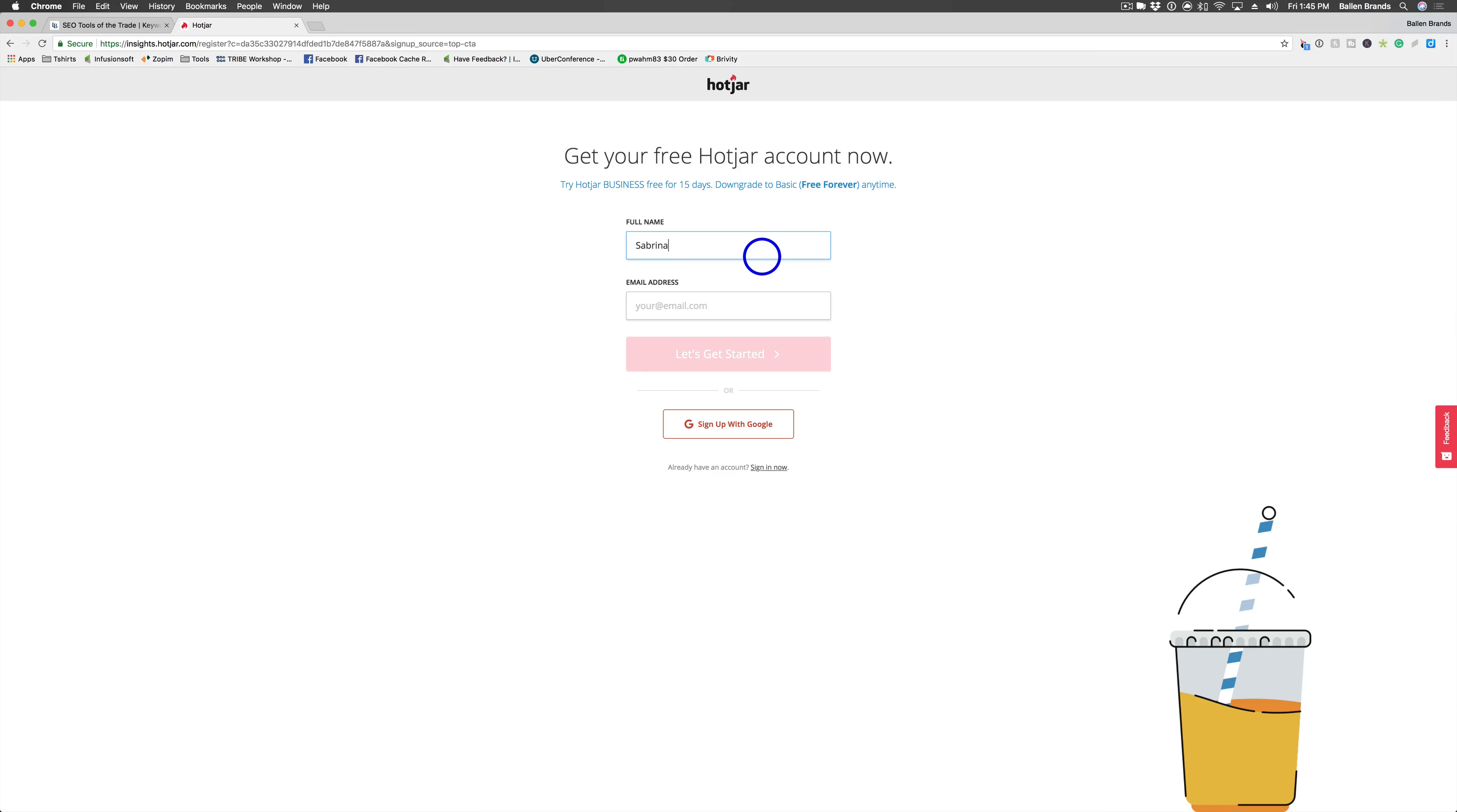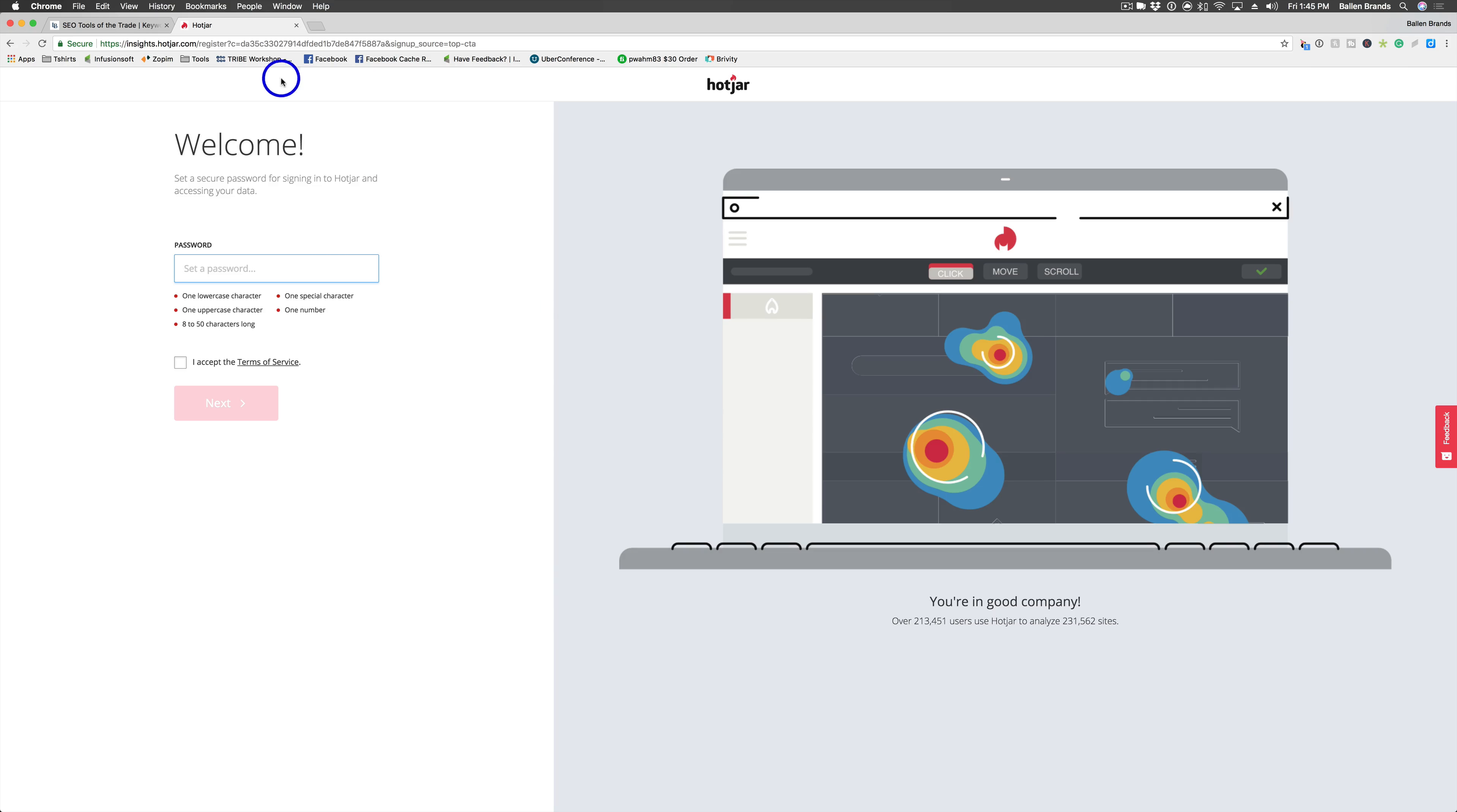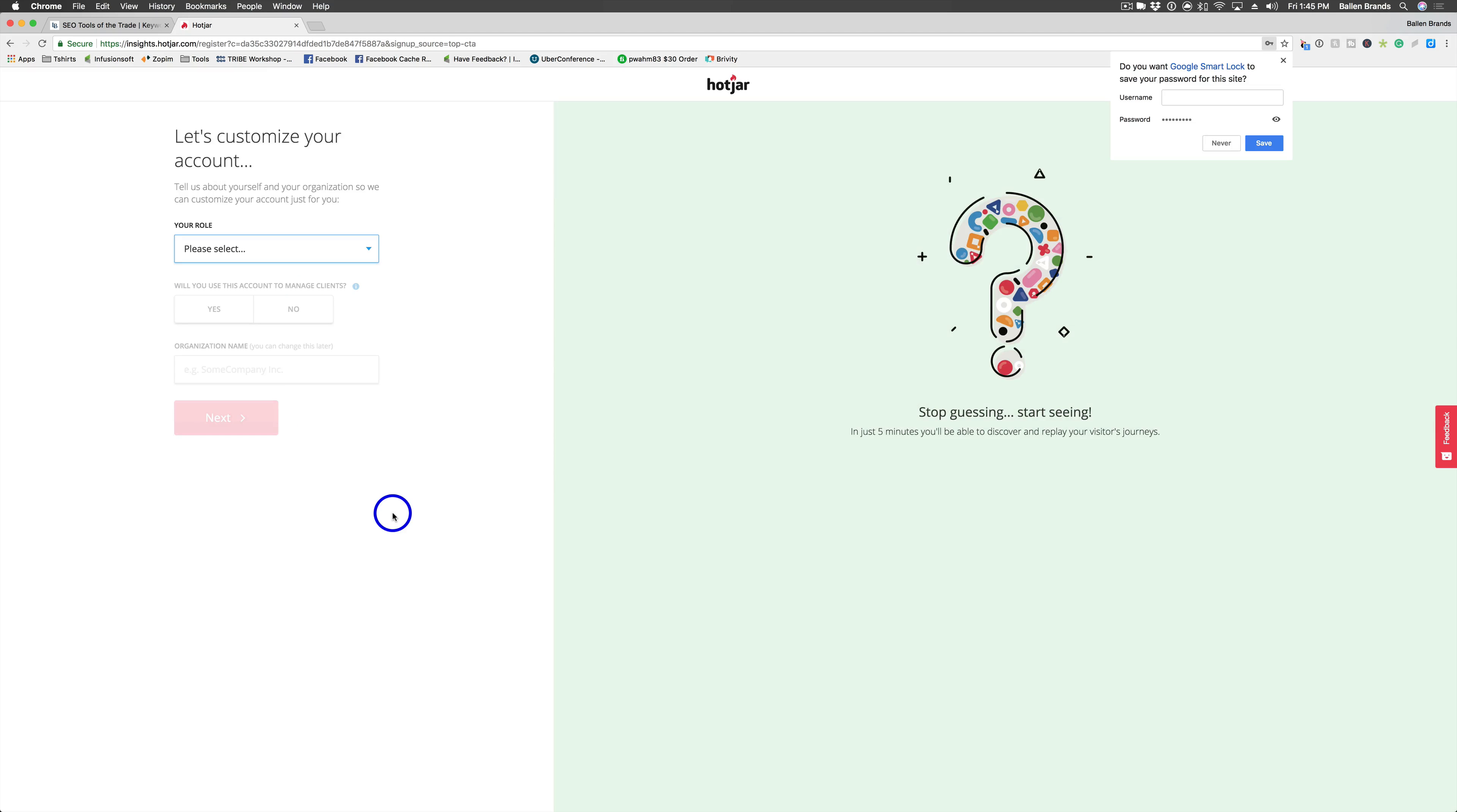If I can type, I think I already have an account, but let's see. Okay. And then you choose a password. Agree. Next.